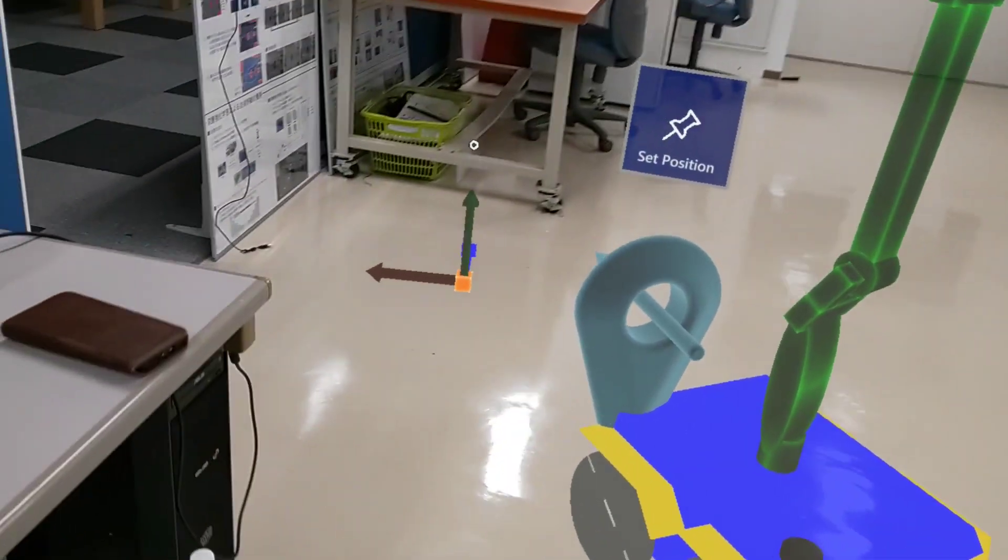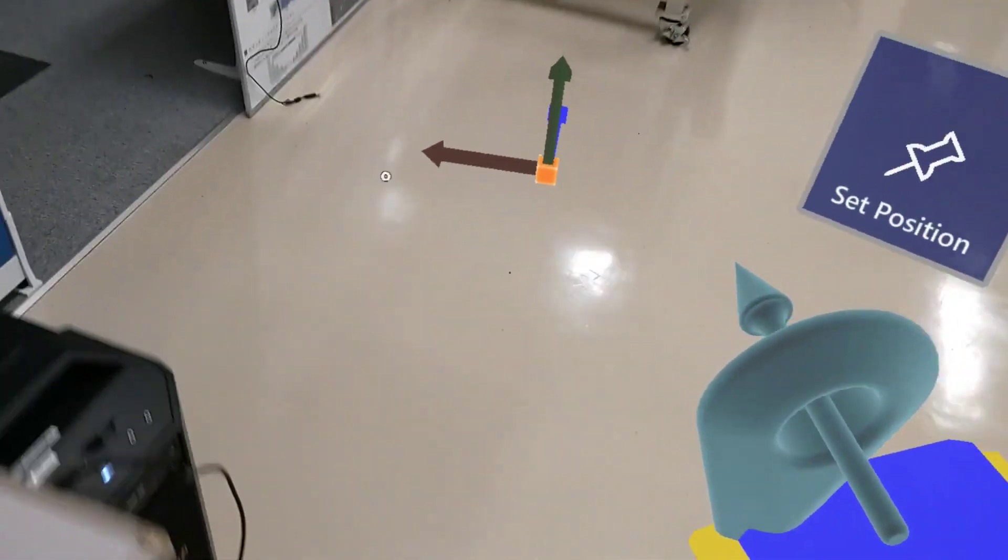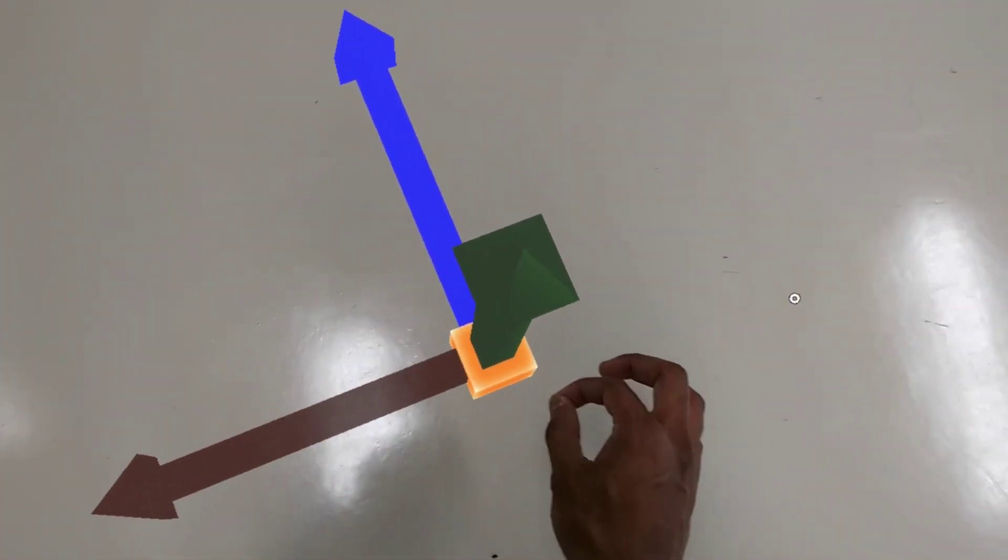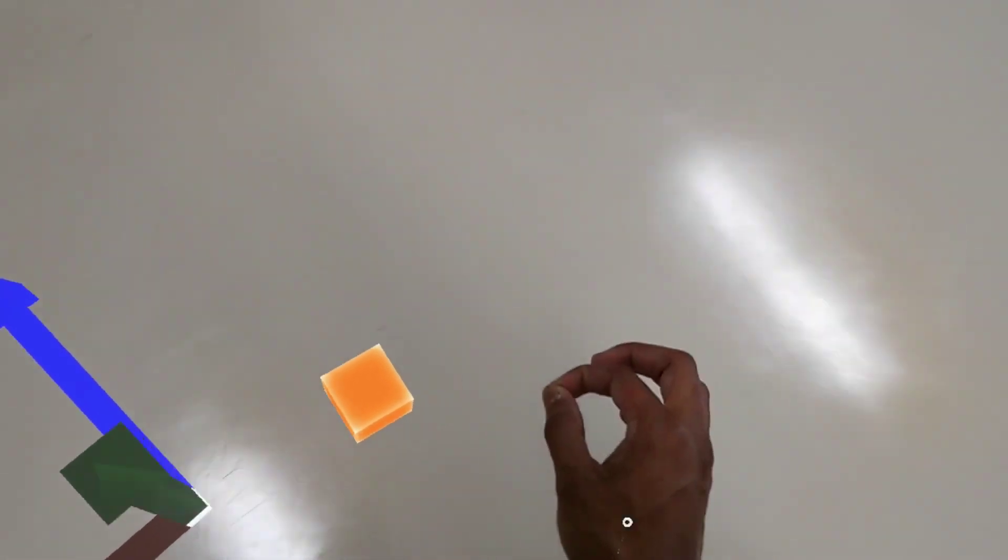You can use this cube to change the location of your robot.